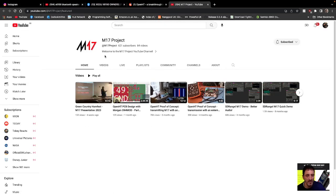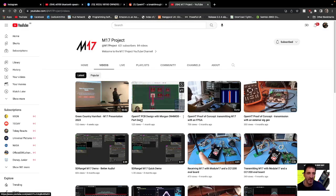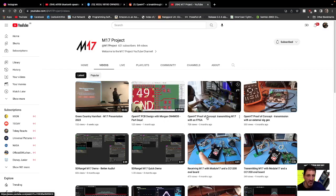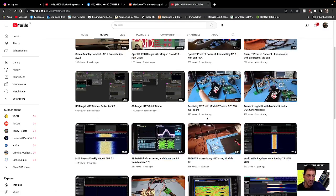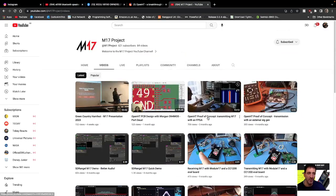So here is the M17 project, so videos, and OpenHTPCB design there. So check out their YouTube page, quite a lot of info here on M17 project.